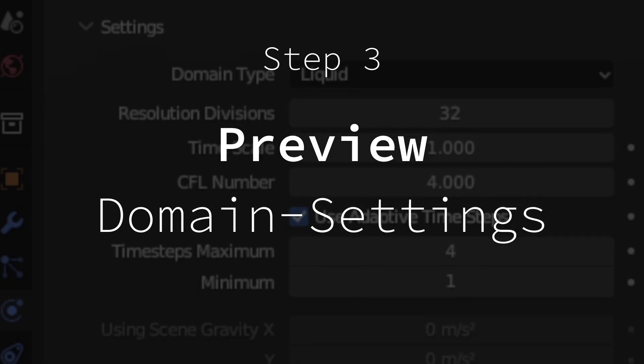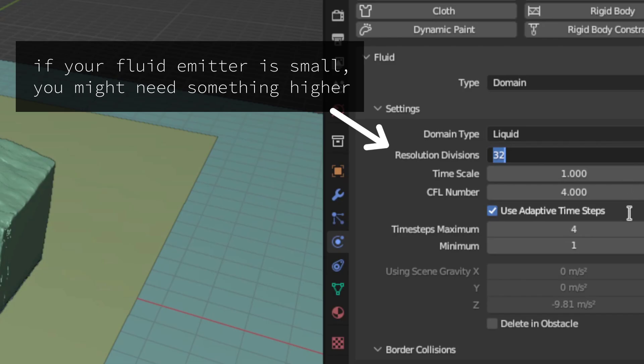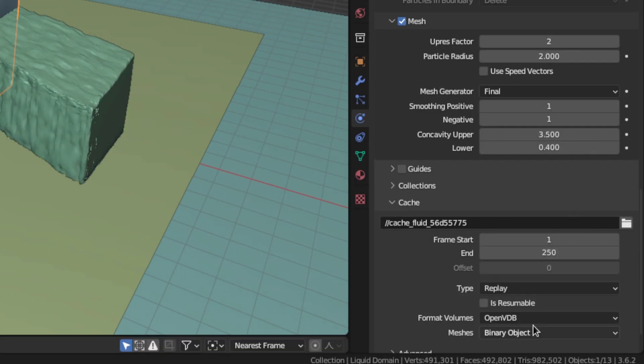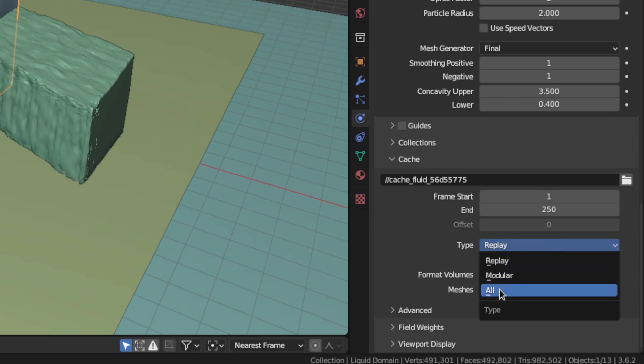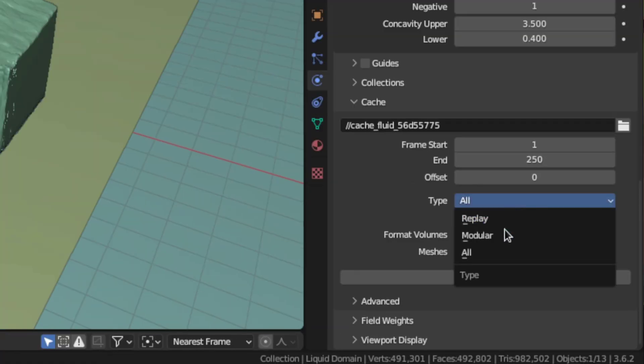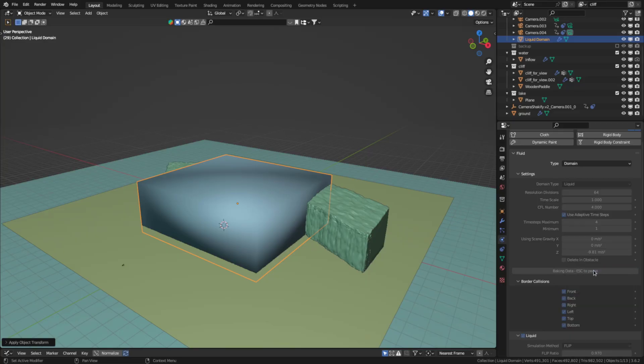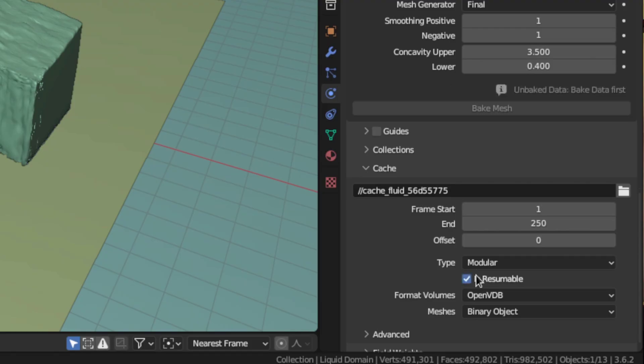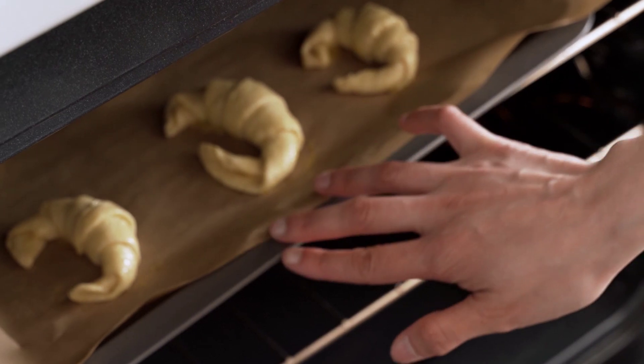Step three is the domain settings. Set the resolution to 64 and enable mesh. In the cache section you can either switch the type to all and that will let you bake all the different sections with one click. Or you can switch it to modular which will let you bake each section individually and that'll give you a bit more flexibility. Then enable AC resumable and bake.